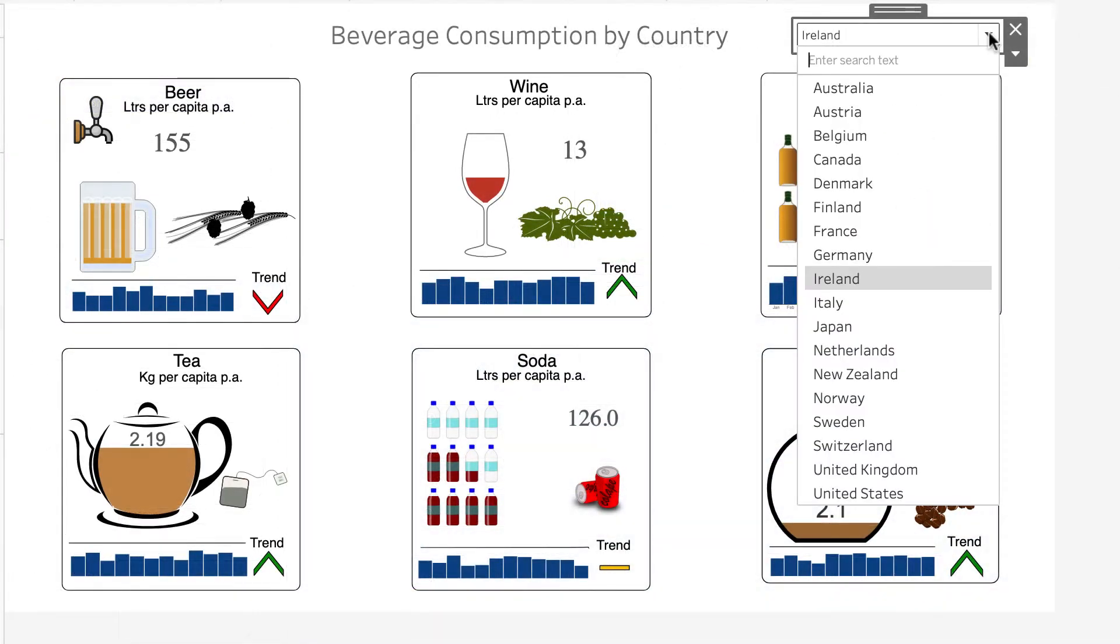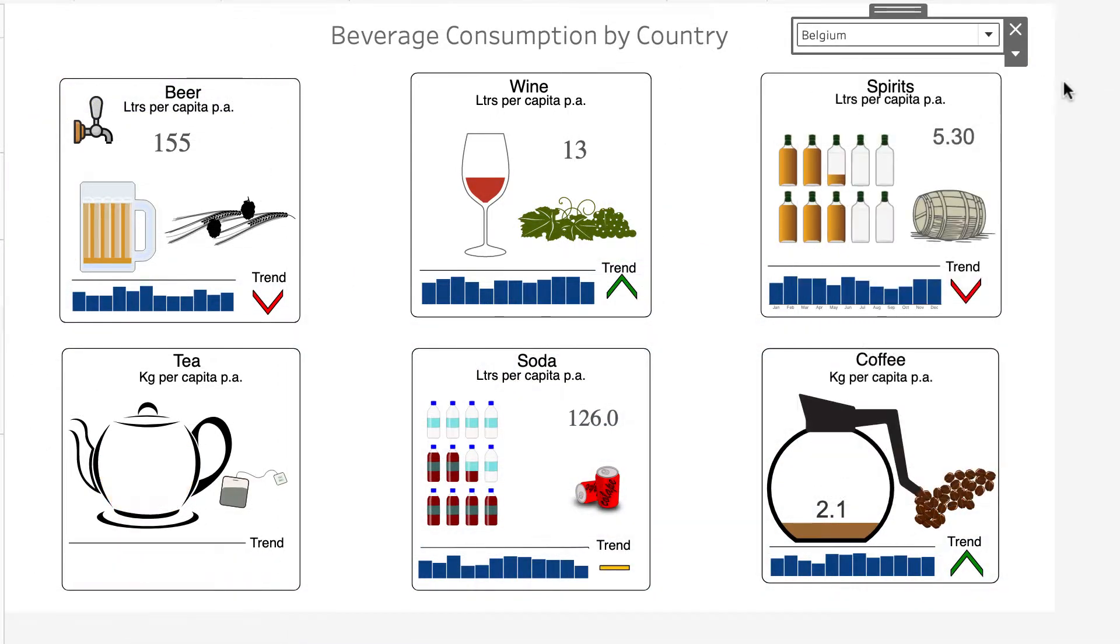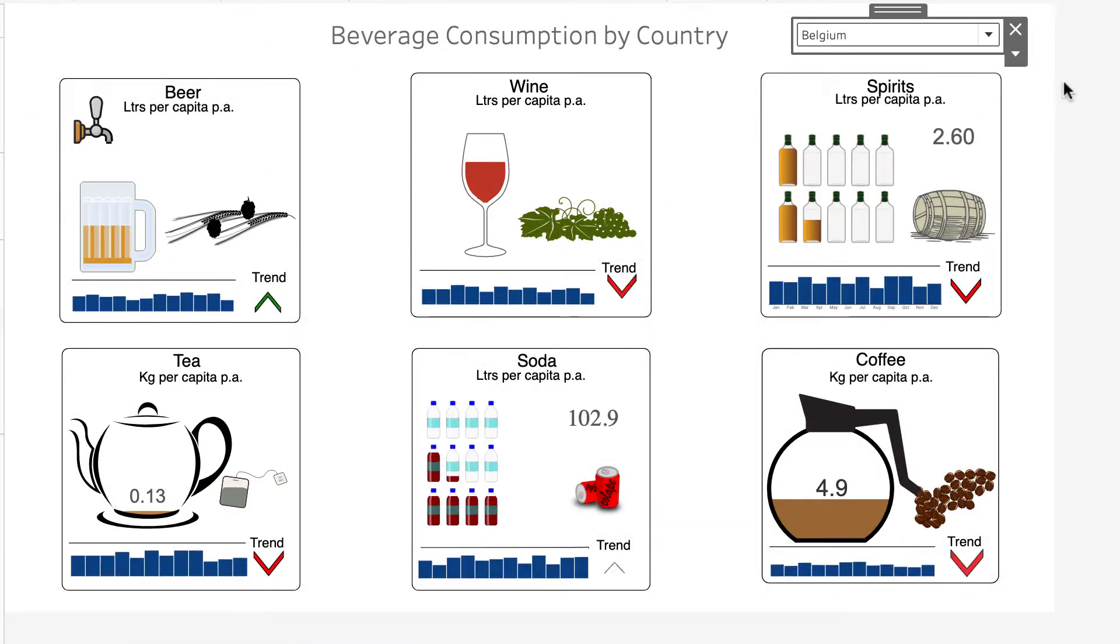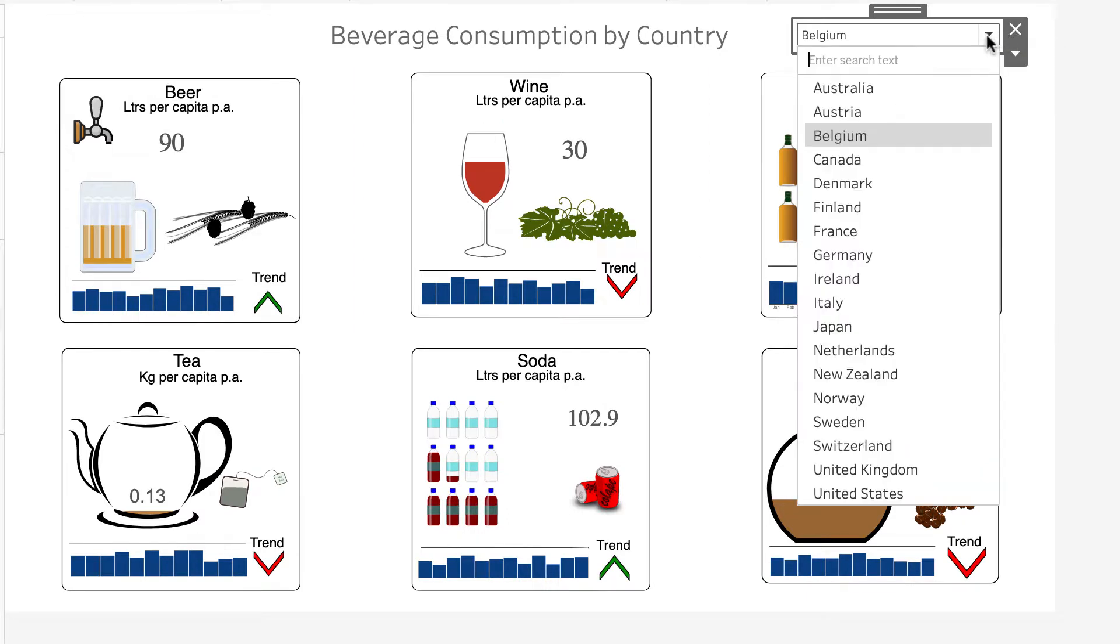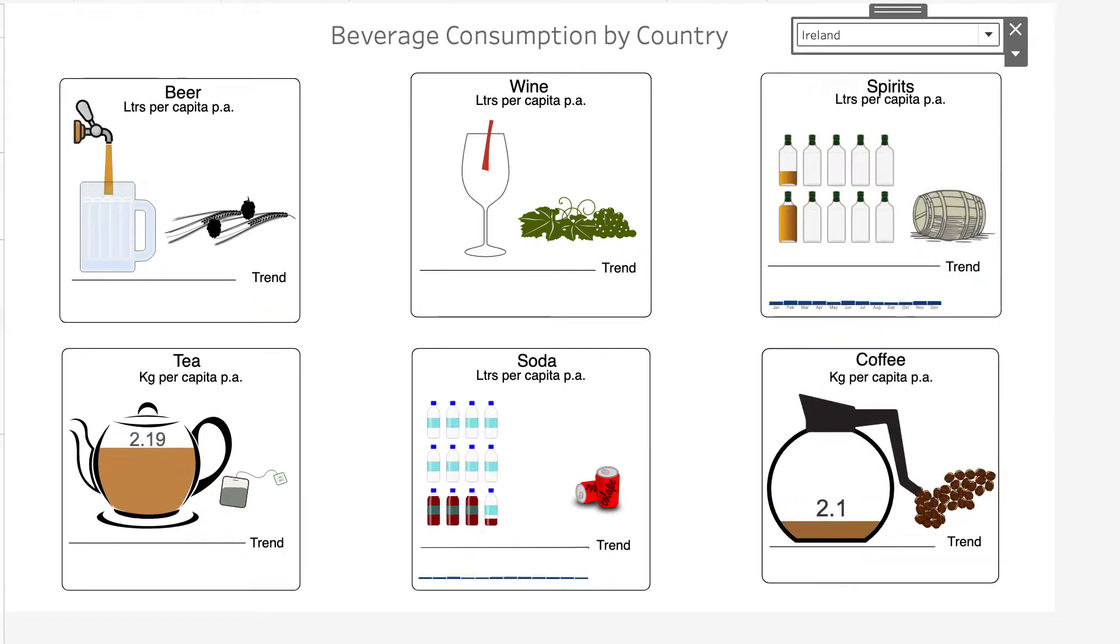Let's take a look at some Tableau worksheets with animator extensions. This dashboard contains six different InnoVista animations that are updated when the combo value changes.